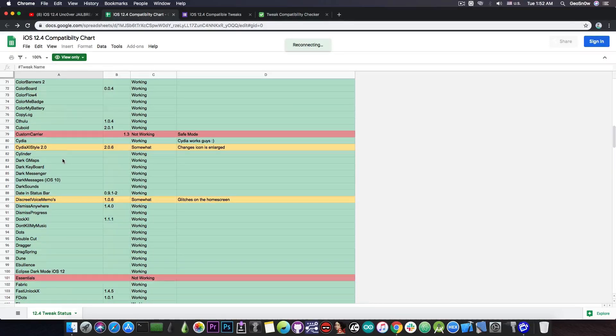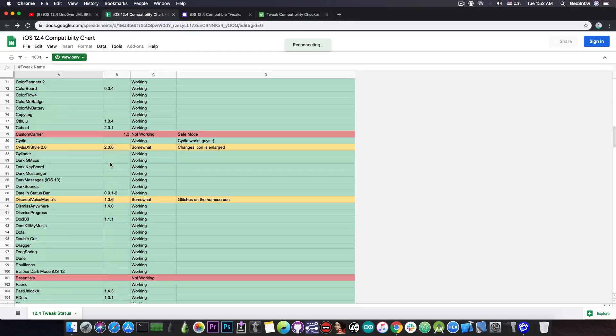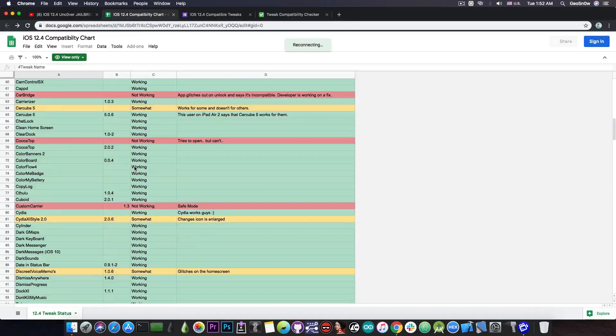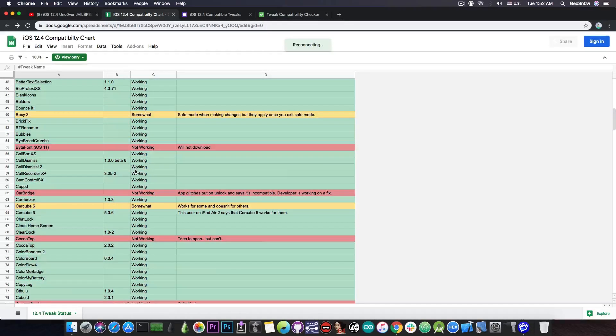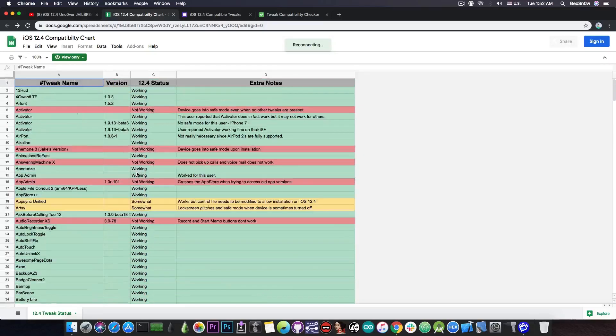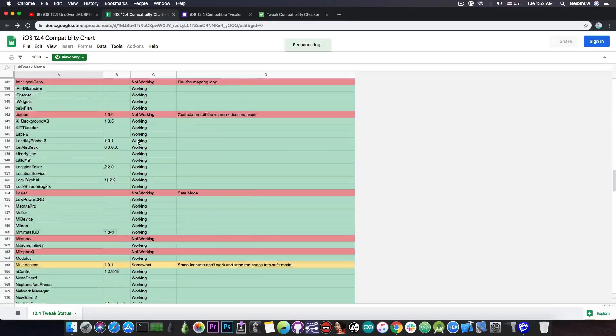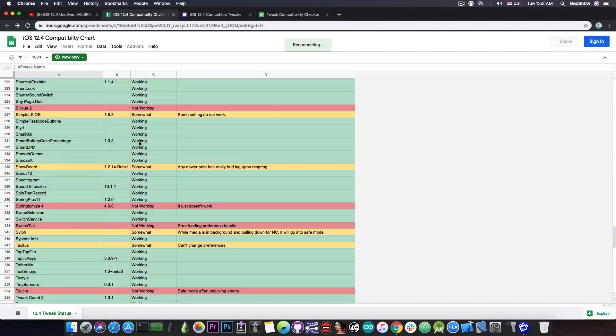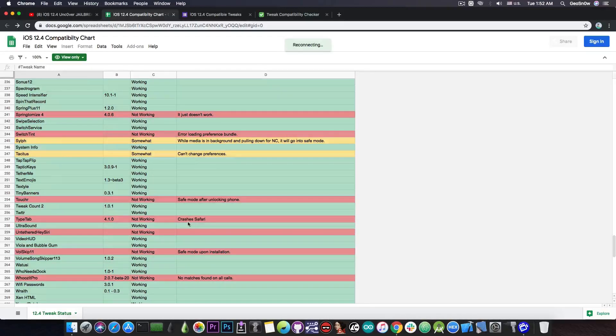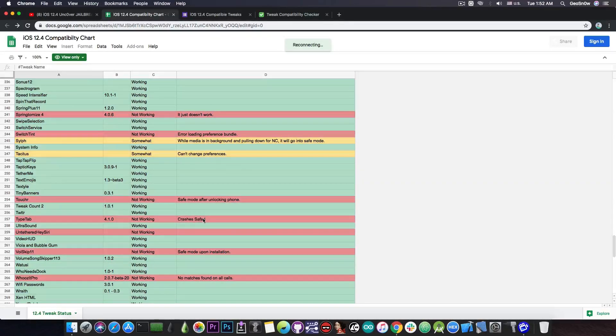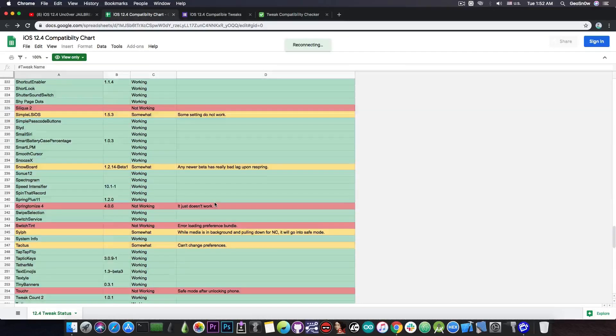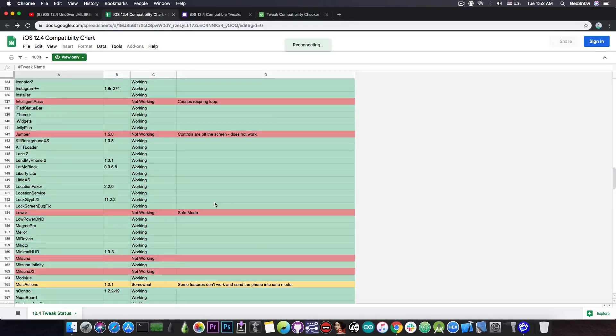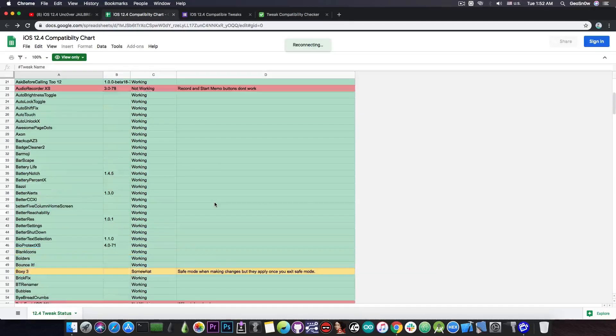Please do however stay away from those with red or yellow because those are not working or they're only partially working and they might send you in safe mode or they may make other things to glitch or to straight out not work anymore. So try to avoid those. There are a couple that do not work and this one for example crashes safari so they do have pretty odd behaviors when they crash so it's best to only stick with those that are working.